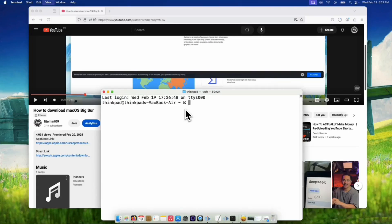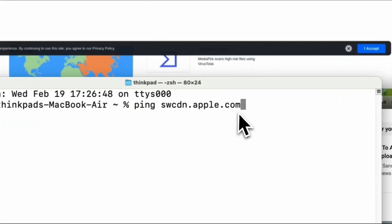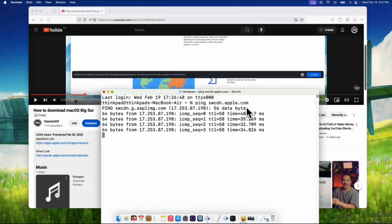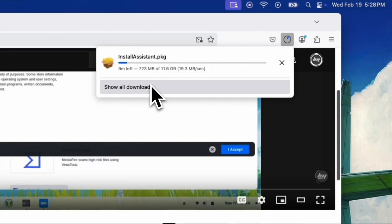While the system is downloading, we want to make sure the download is as smooth as possible — this is where the Terminal comes in. Open Terminal, you can find it by searching for it in Spotlight. In the Terminal window, type this command: ping swcdn.apple.com and press Enter. This keeps the connection to Apple's servers strong and stable during the download. During the download process, if your Mac stops communicating with the server for even a few seconds, the download can pause or even fail. By constantly pinging the server, you're ensuring your Mac stays connected throughout the whole download. It's a useful trick if you have a slightly flaky internet connection or spotty Wi-Fi — the ping helps hold that connection steady until the download is done.